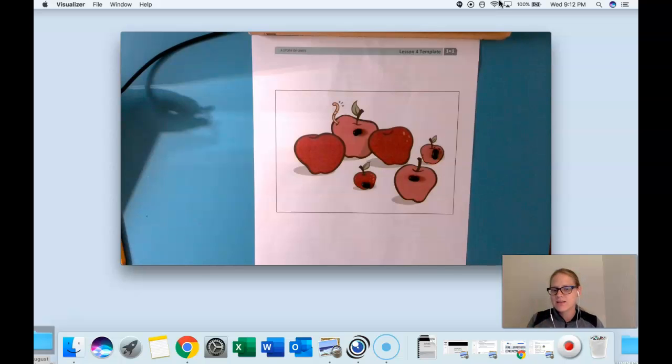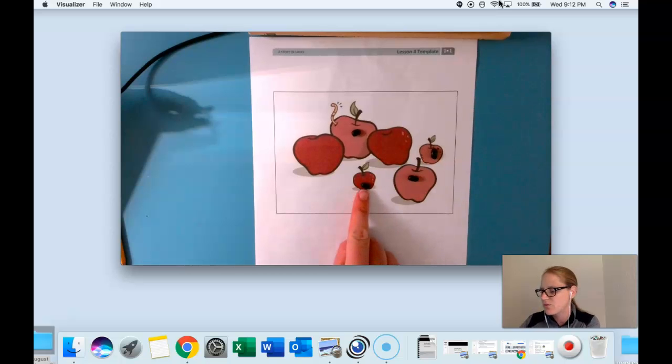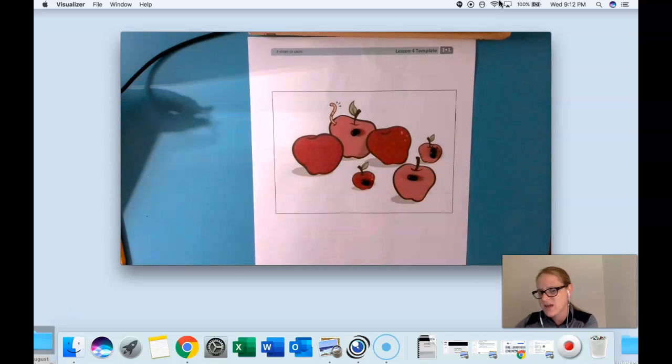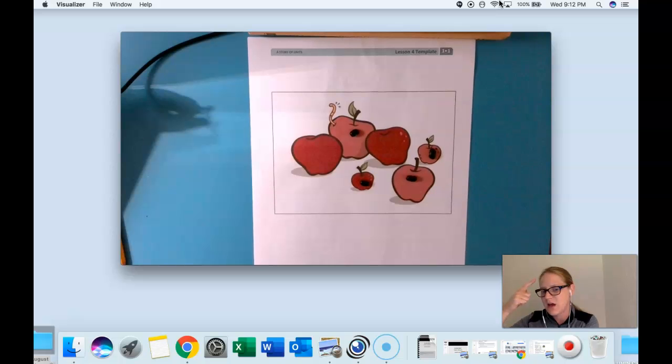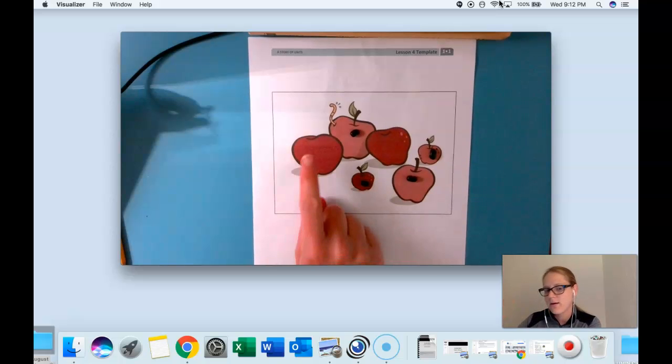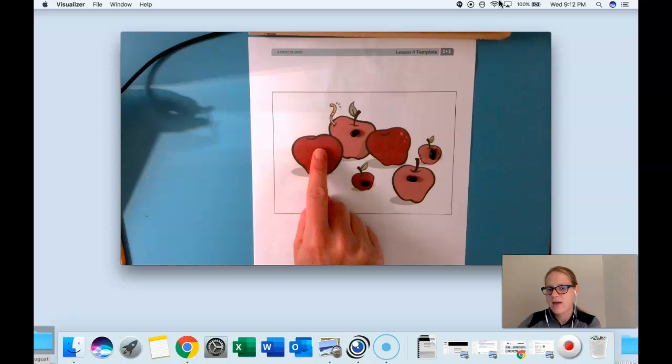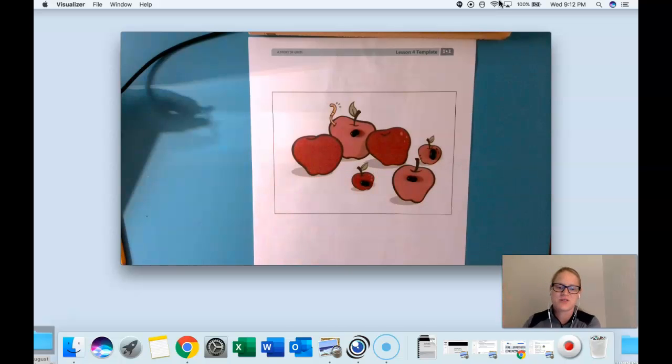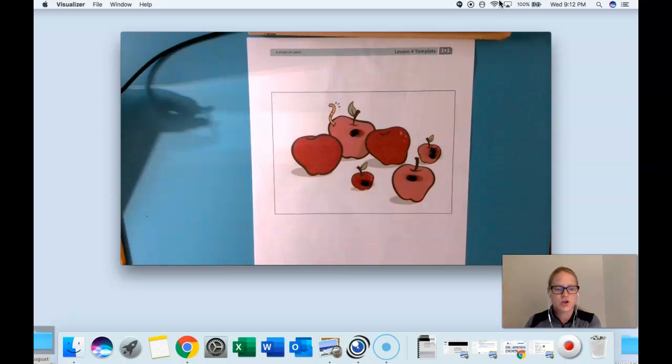Now let's use our counting on strategy to double check how many apples we have all together. Let's start with our apples that have stems. Say that number. Four. Count on. Five, six. Yep there's still six. Good counting on.